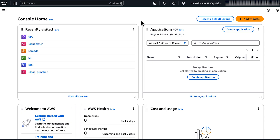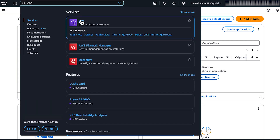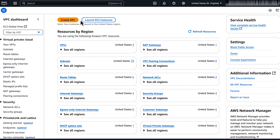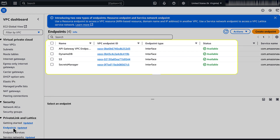First, check if you have created a VPC endpoint for the execute-API service within the VPC. Open the AWS Management Console and then navigate to the Amazon VPC console. In the navigation pane, choose Endpoints. Here you can see the list of VPC endpoints in the current AWS region for your AWS account.